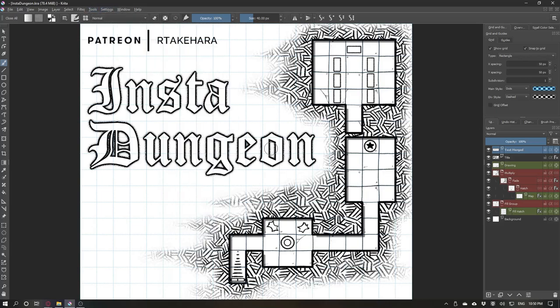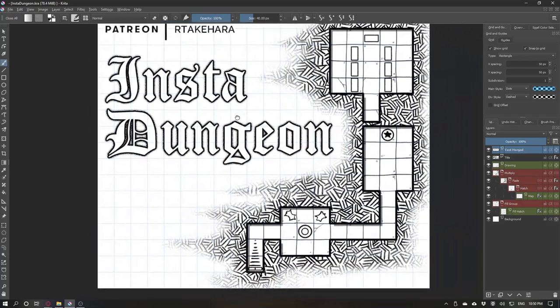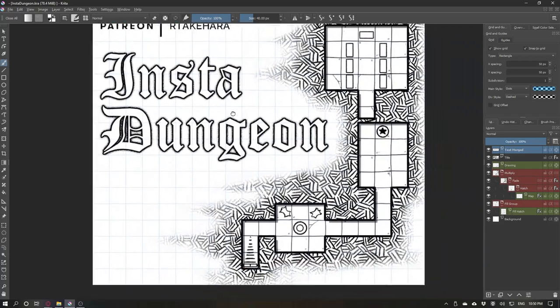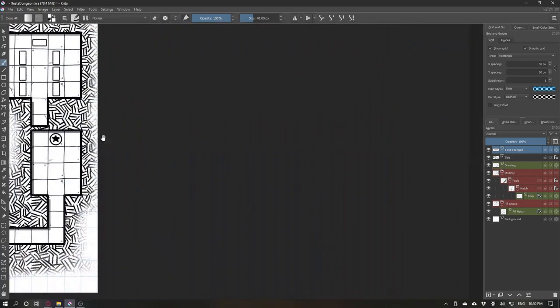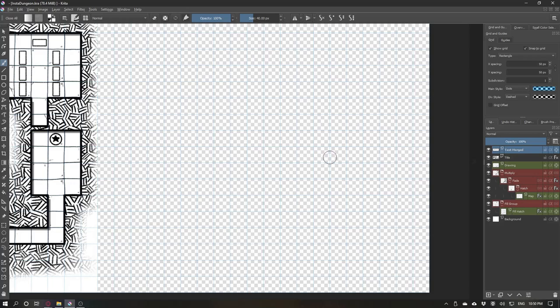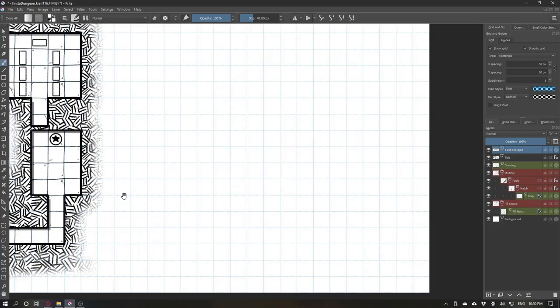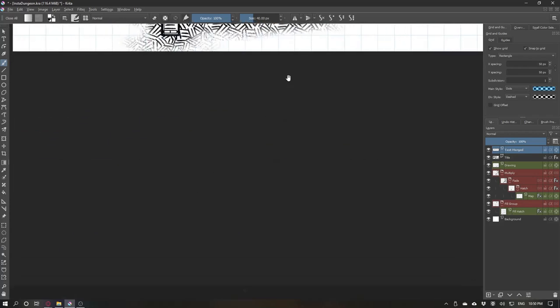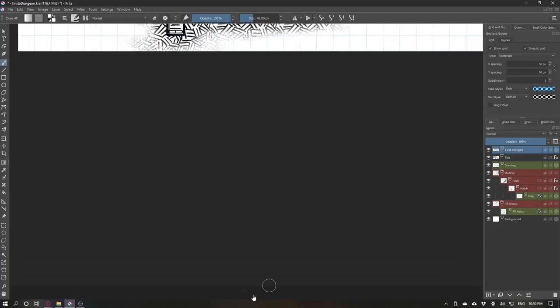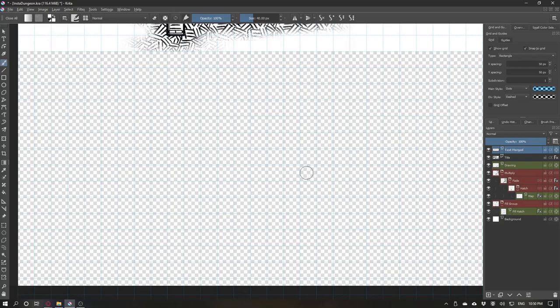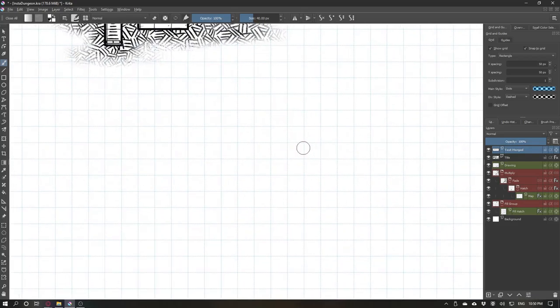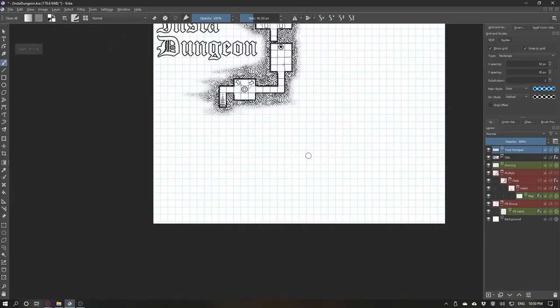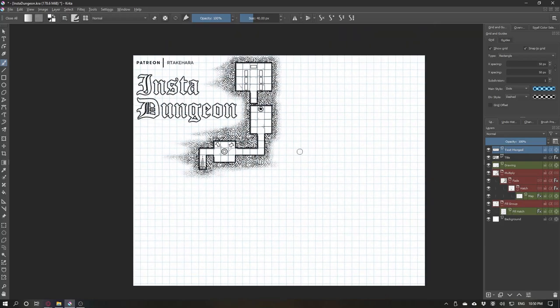To use Krita you can press space to drag your map. If you go to the edge, you will see this little arrow. When you click it, it will make the canvas bigger. And same for the bottom side if you need bigger maps. You can use your scroll wheel to zoom in and out.